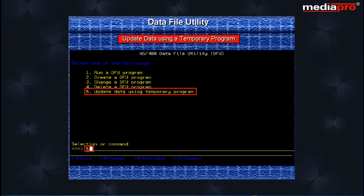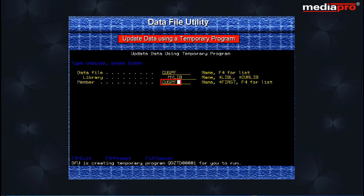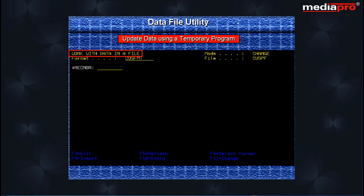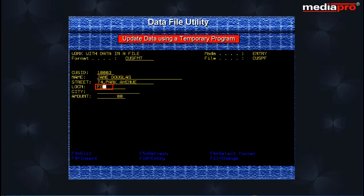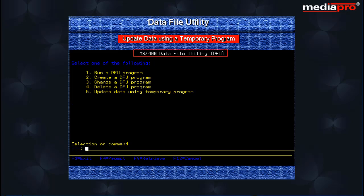Enter Option 5 to update data using a temporary program and press the Enter key. The Update Data Using Temporary Program display appears, allowing you to specify the names of the data file, library, and member. On pressing the Enter key, DFU will create a temporary program and the message 'DFU is creating a temporary program for you to run' is displayed. Next, the Work with Data in a File display is shown. Press F10 to switch to entry mode and enter some values for the fields. On pressing the F3 key to exit, the End Data Entry display appears. Press Enter to end the session, which brings us back to the AS400 Data File Utility menu.